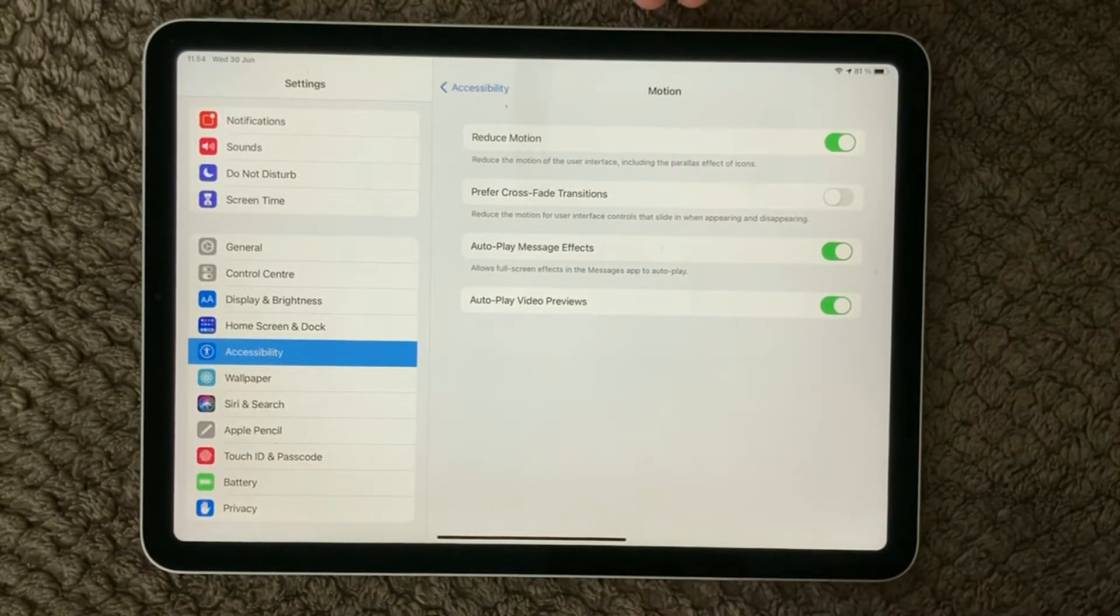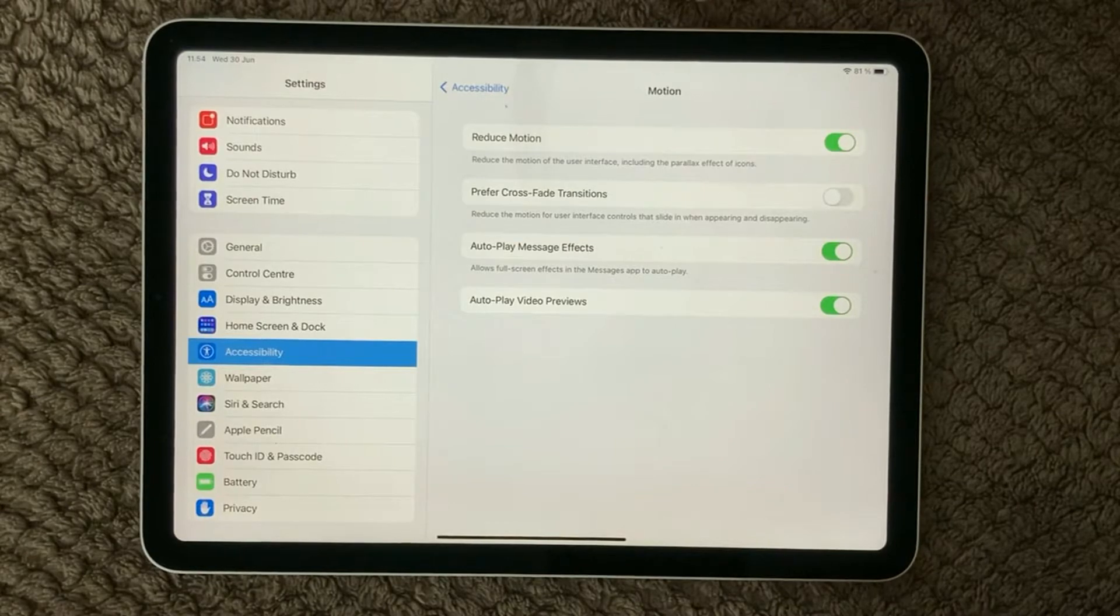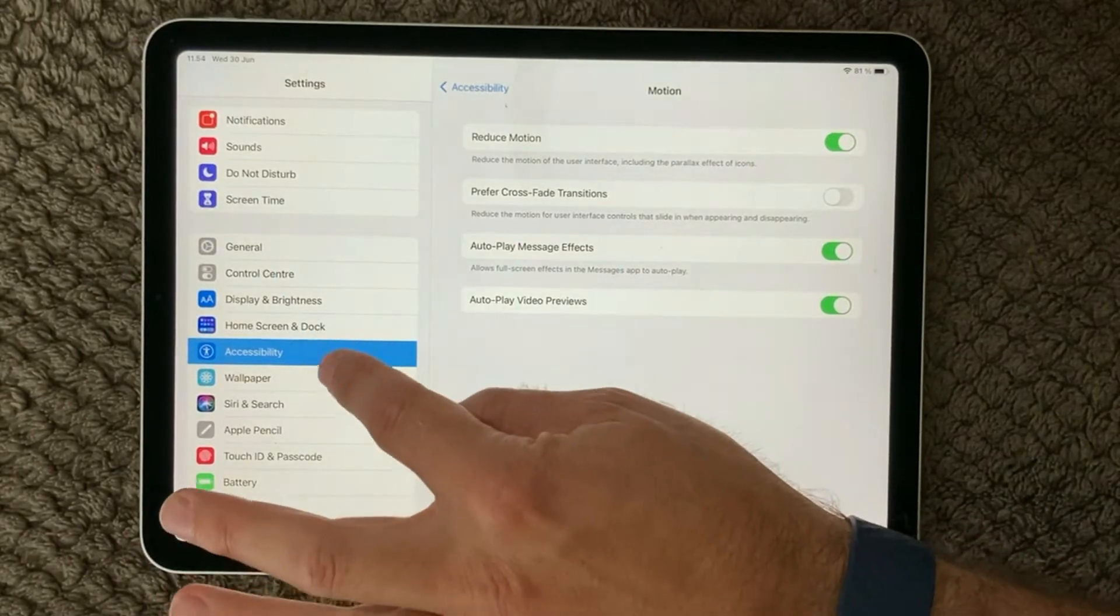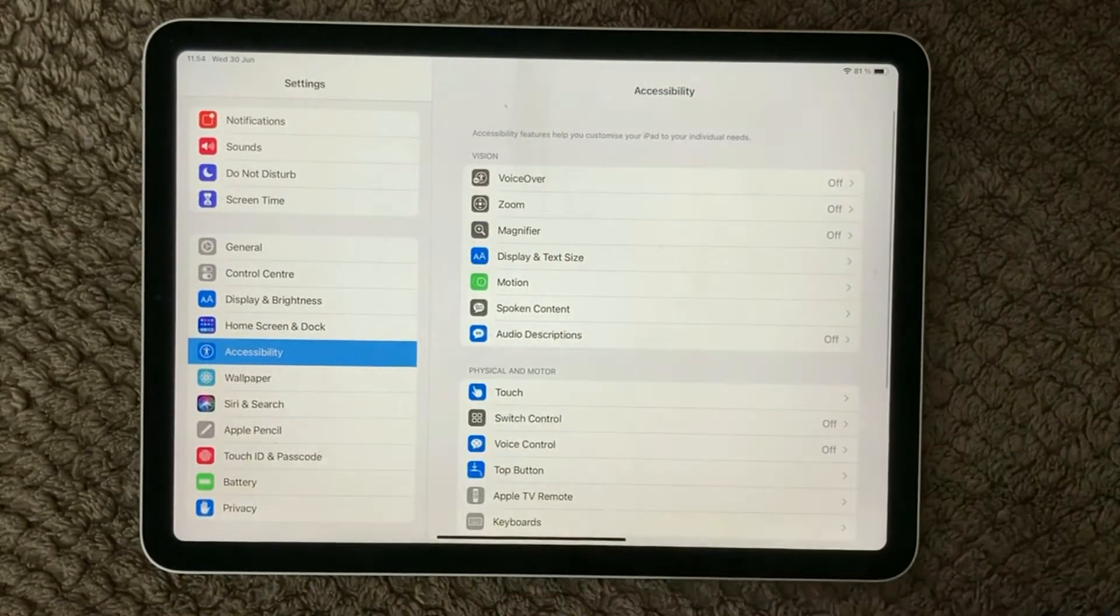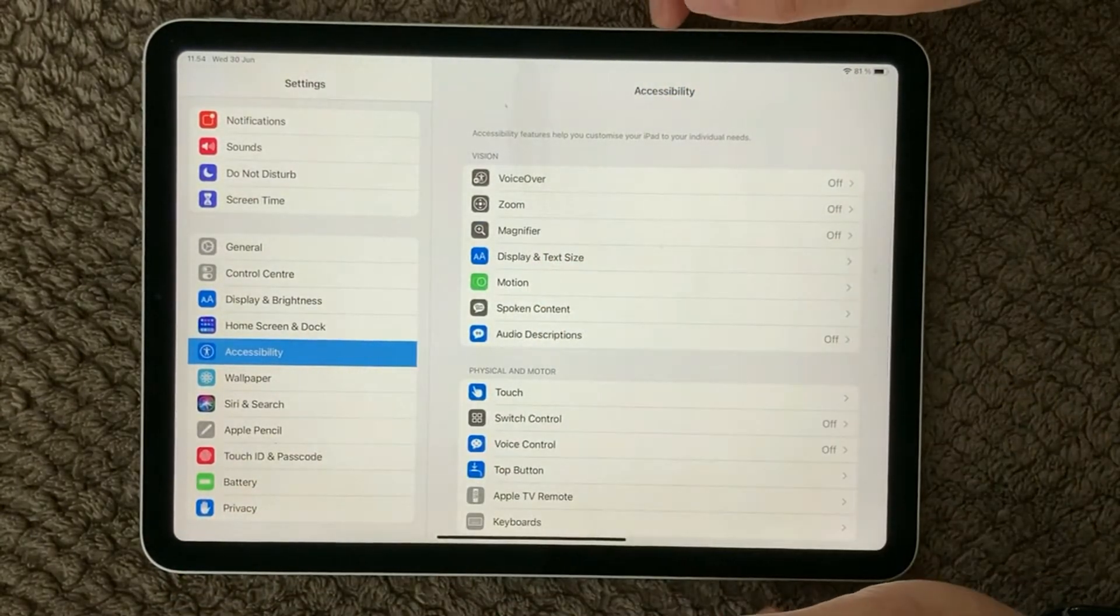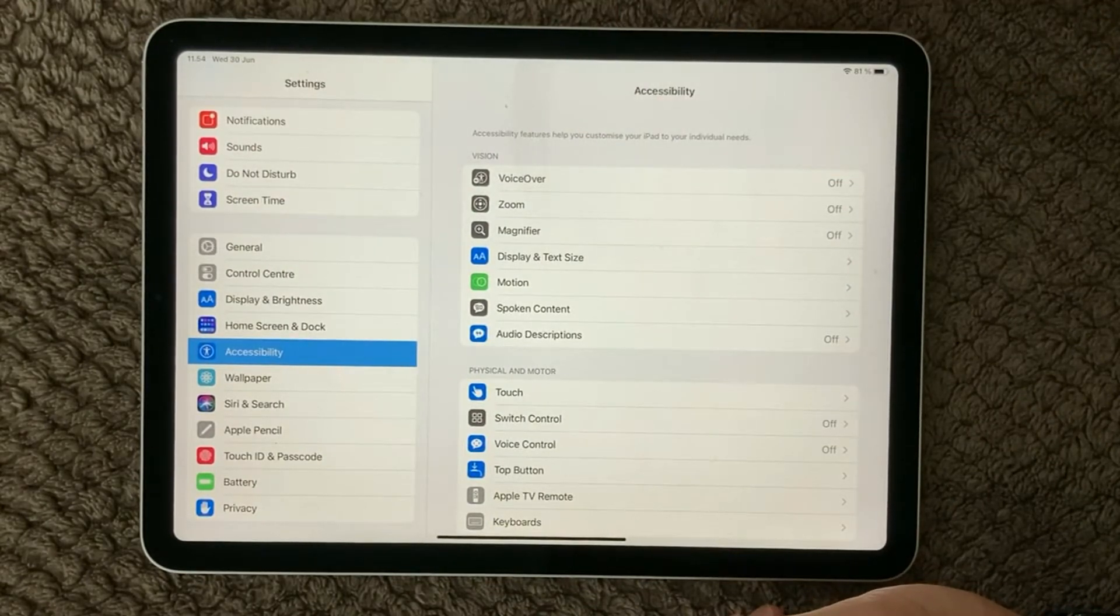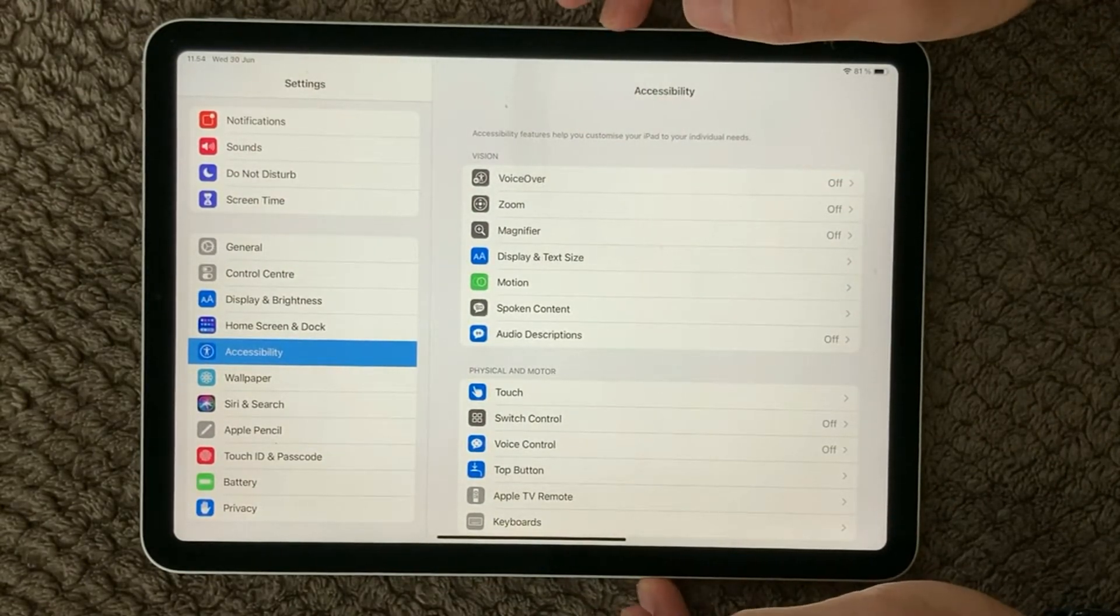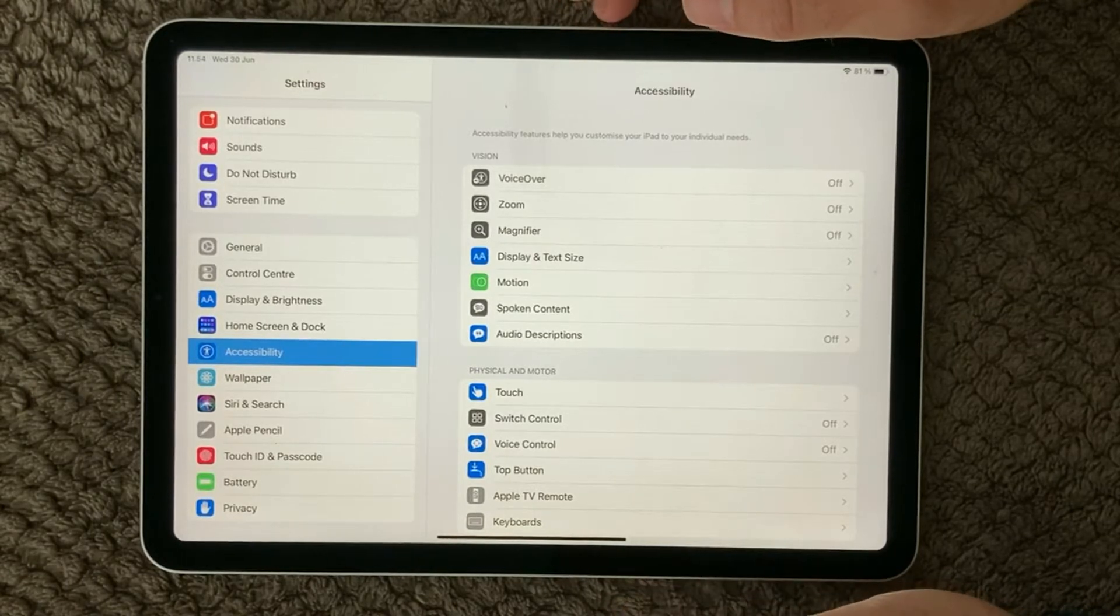So that's a very good idea to have a look at those two settings under Settings, Accessibility, and here you have the Display and Text and the Motion area where you can do some different settings on and off.